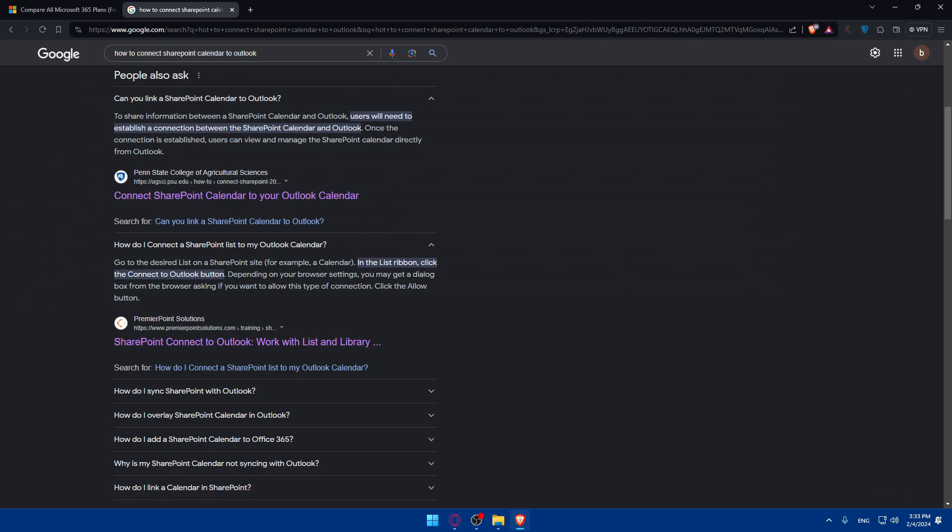As a summary, you can simply go and open your SharePoint calendar, click on the Calendar tab, click on Connect to Outlook, confirm the connection, open Outlook, view the SharePoint calendar in Outlook, and manage SharePoint events and adjust any synchronization settings if needed.